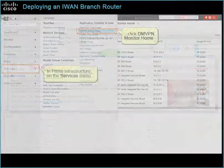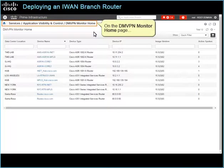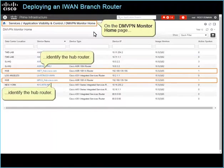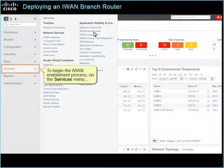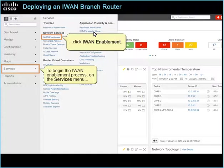To begin, in Prime Infrastructure, on the Services menu, click DMVPN Monitor Home. On the DMVPN Monitor Home page, identify the hub router. Next, to begin the IWAN Enablement process, on the Services menu, click IWAN Enablement.